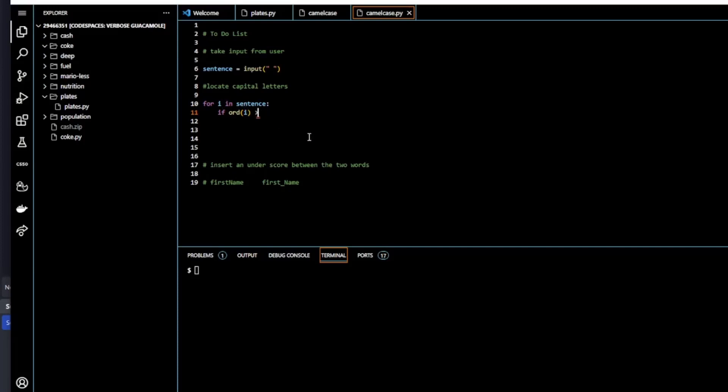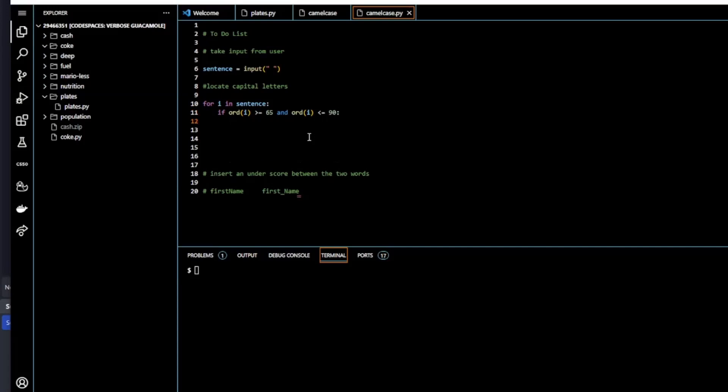If ord(i) is greater than or equal to 65, which is capital A, and ord(i) is less than or equal to 90, which is capital Z, then if this is the case—if it's a capital letter from A through Z—then we're going to put it into a new variable.